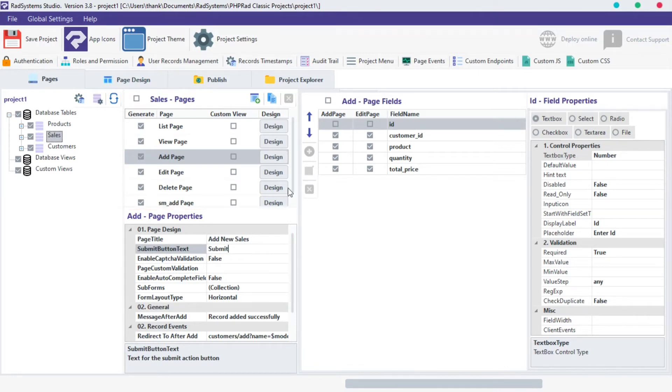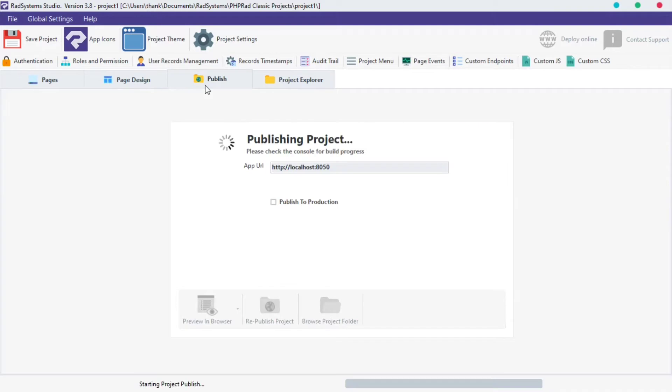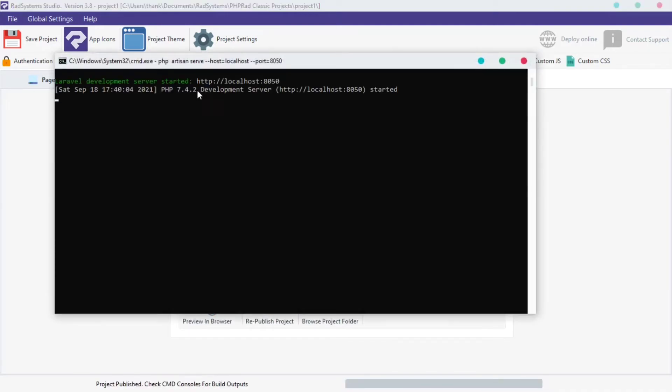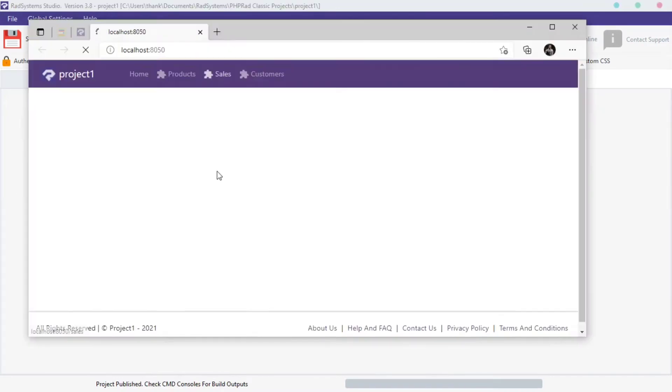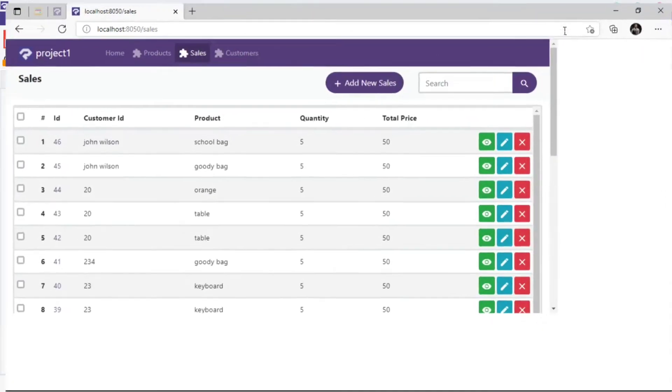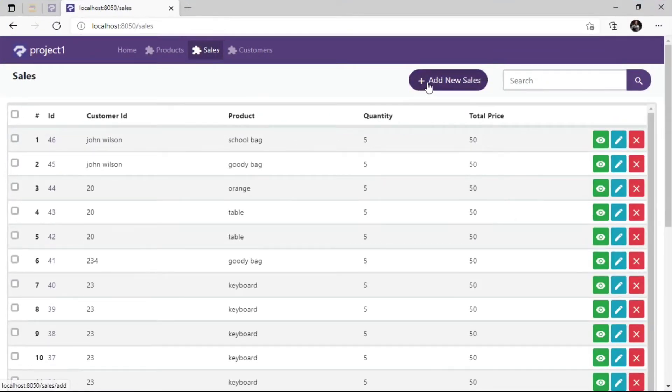After publishing, preview it on any browser of your choice. I will navigate to the page we are working on, which is the sales ad page.